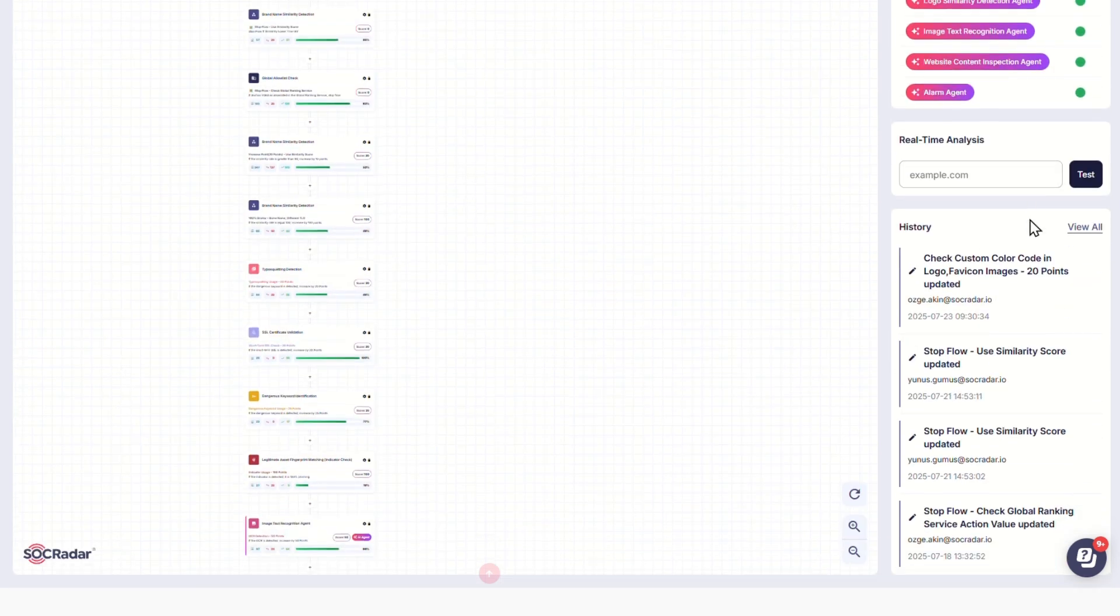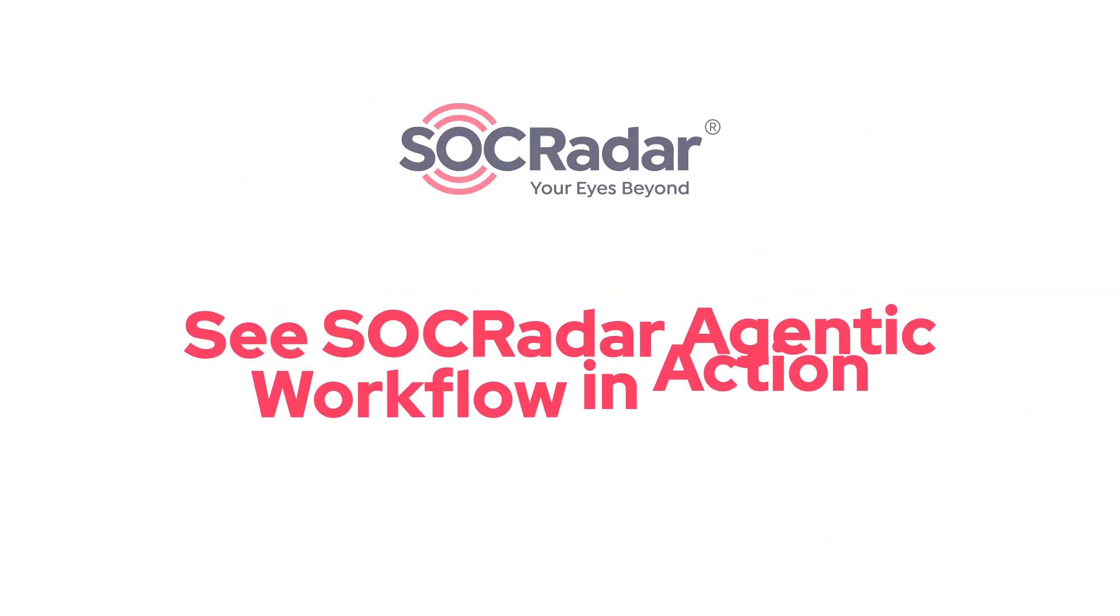Specialized agents can operate either as part of the workflow or independently for instant analysis. See SOC Radar agentic workflow in action.